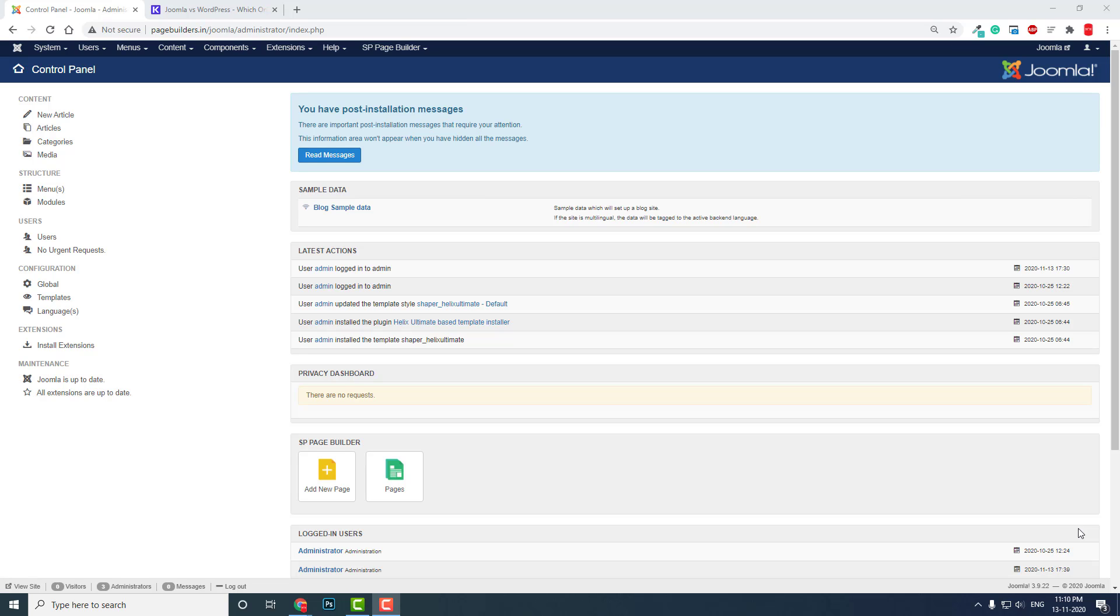Joomla was difficult a few years back, but now, like WordPress, Joomla also has many page builders. Using these page builders we can design many beautiful, professional-looking Joomla websites.